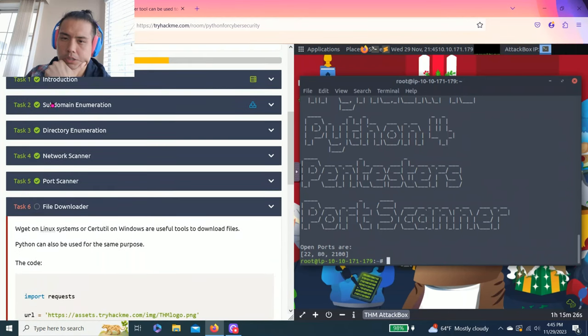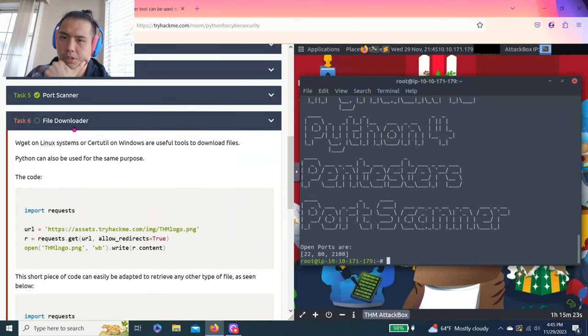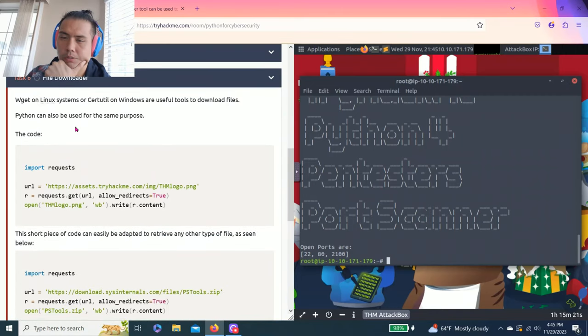So the last video is task 1 to task 5. Let's do task 6, file downloader.